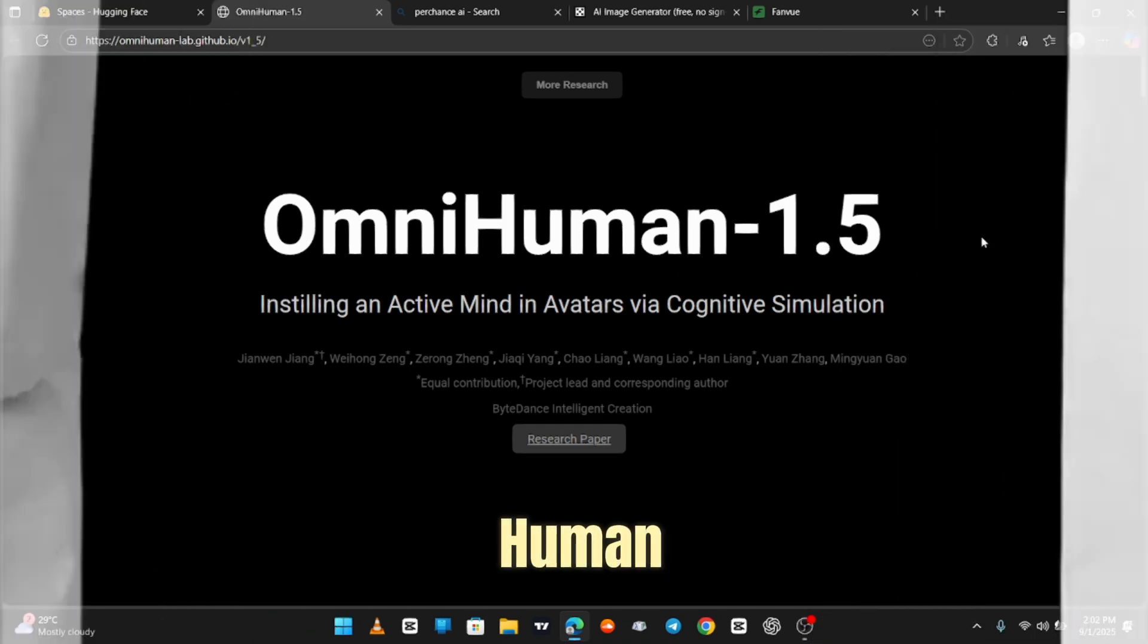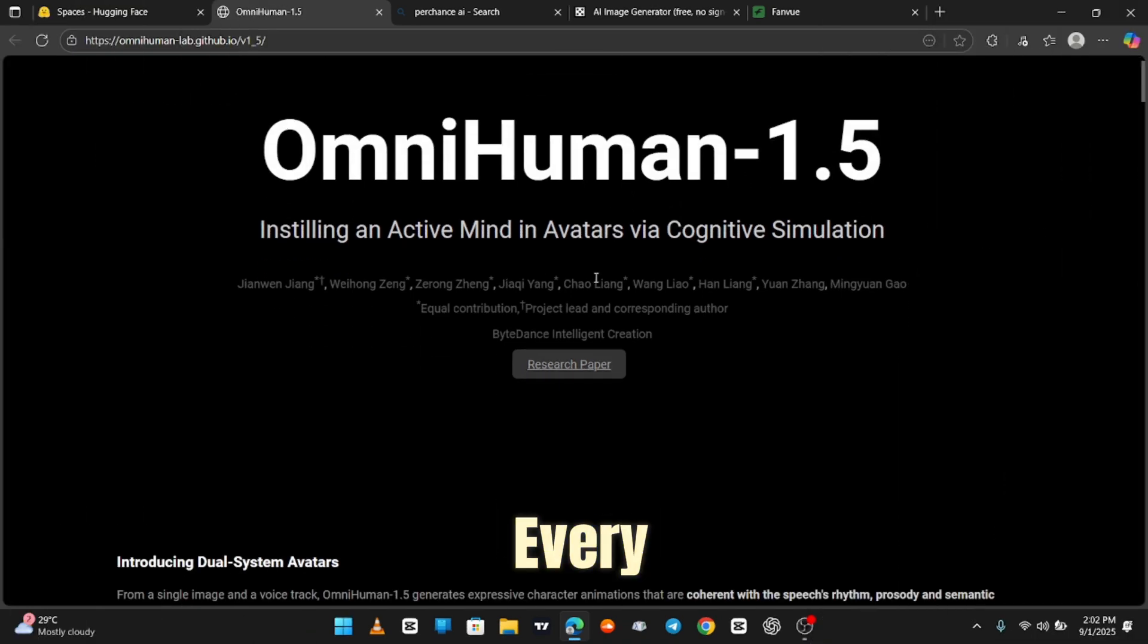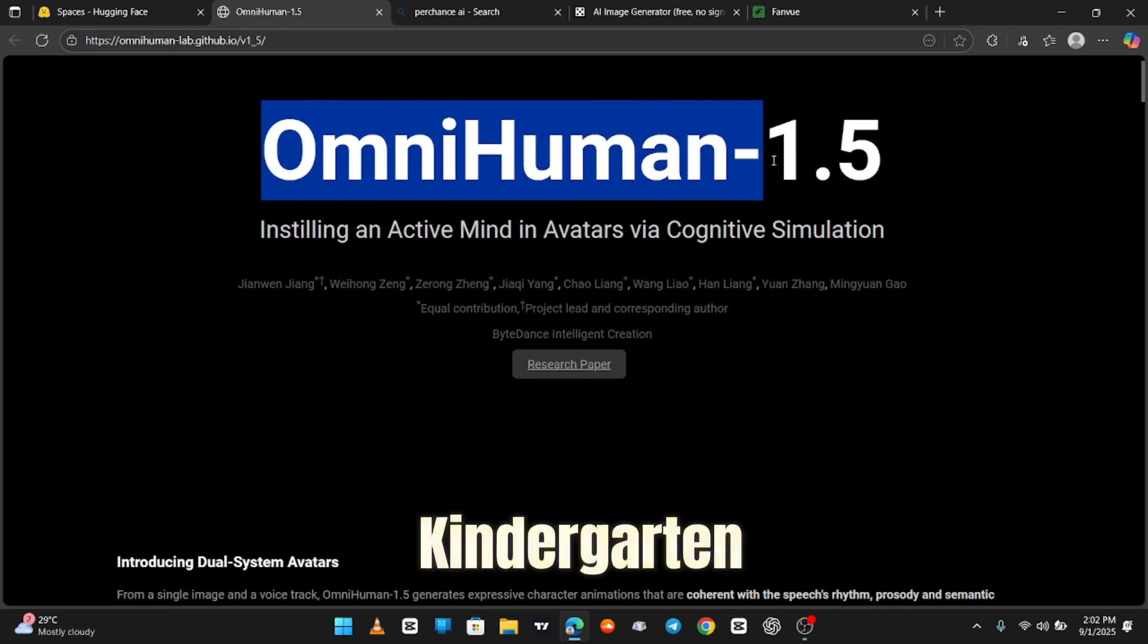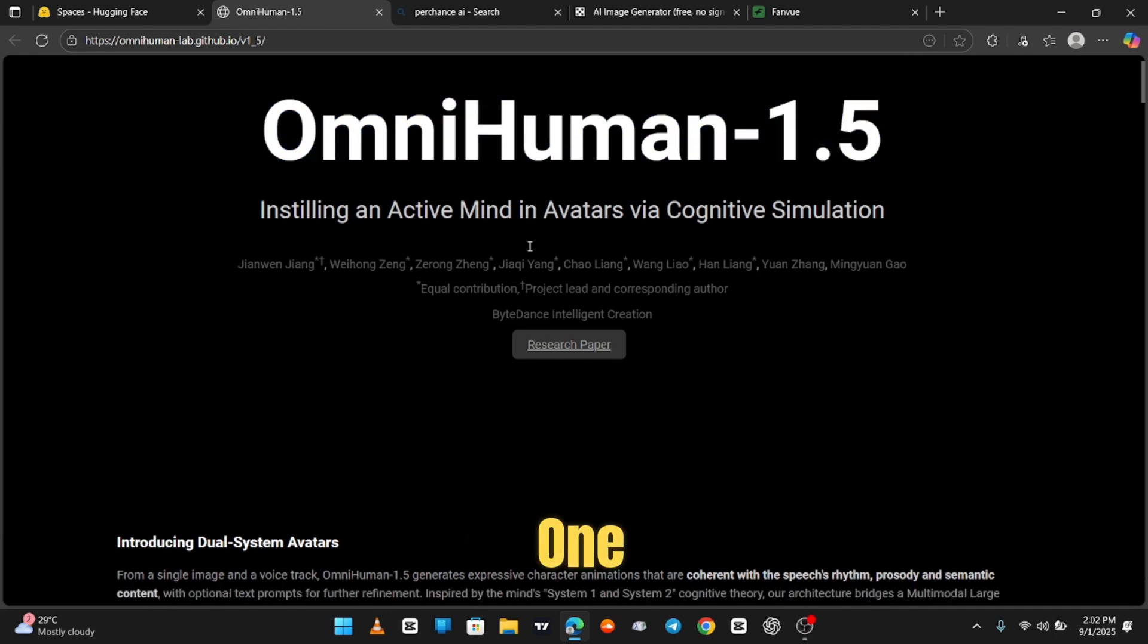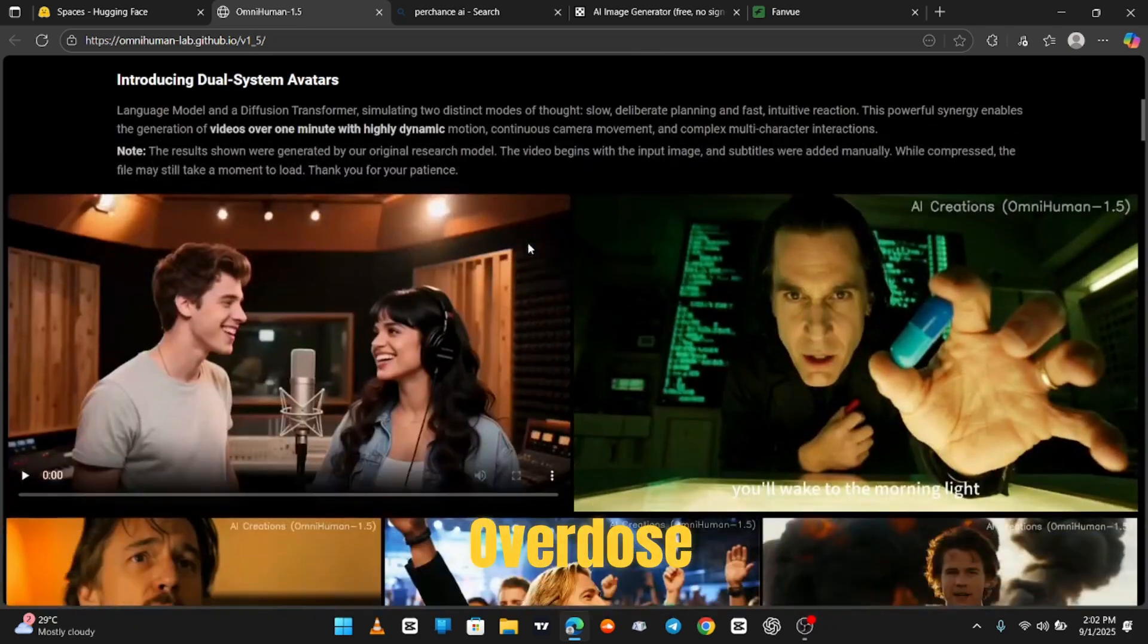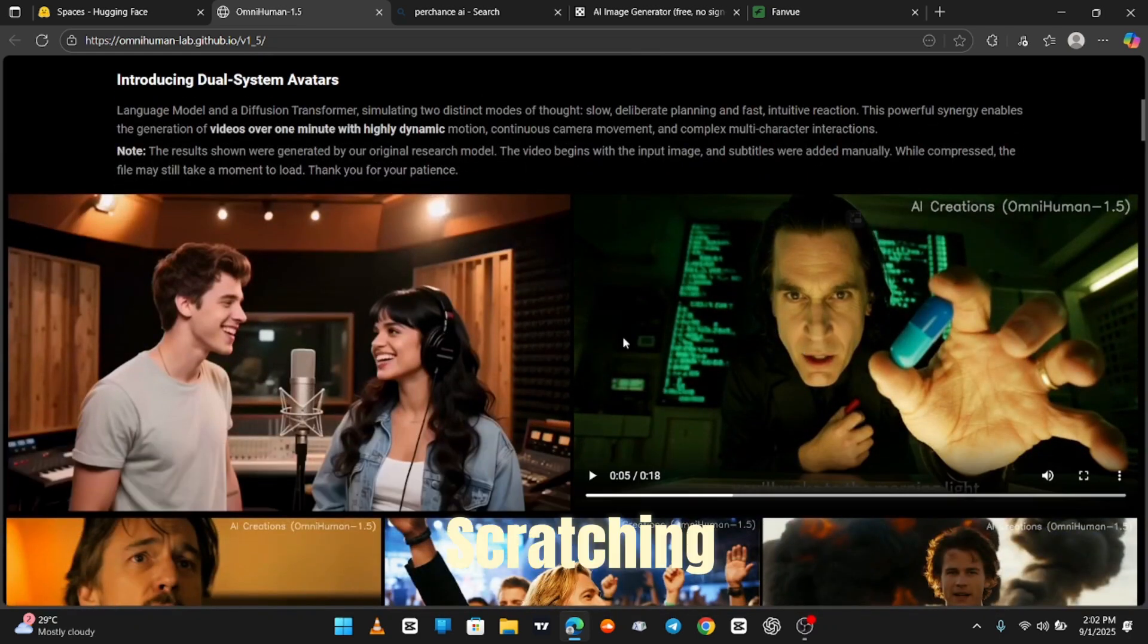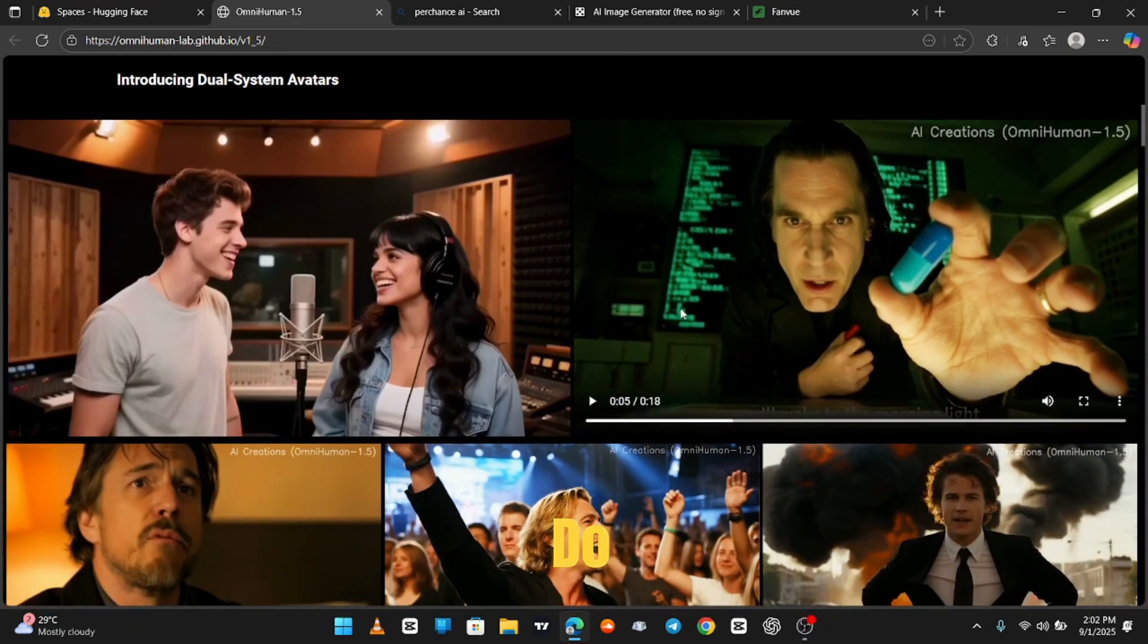Meet OmniHuman, the AI that makes VO3 and every other AI look like they're still in kindergarten. It's basically an all-in-one AI on a caffeine overdose, and we're just scratching the surface of what it can do.